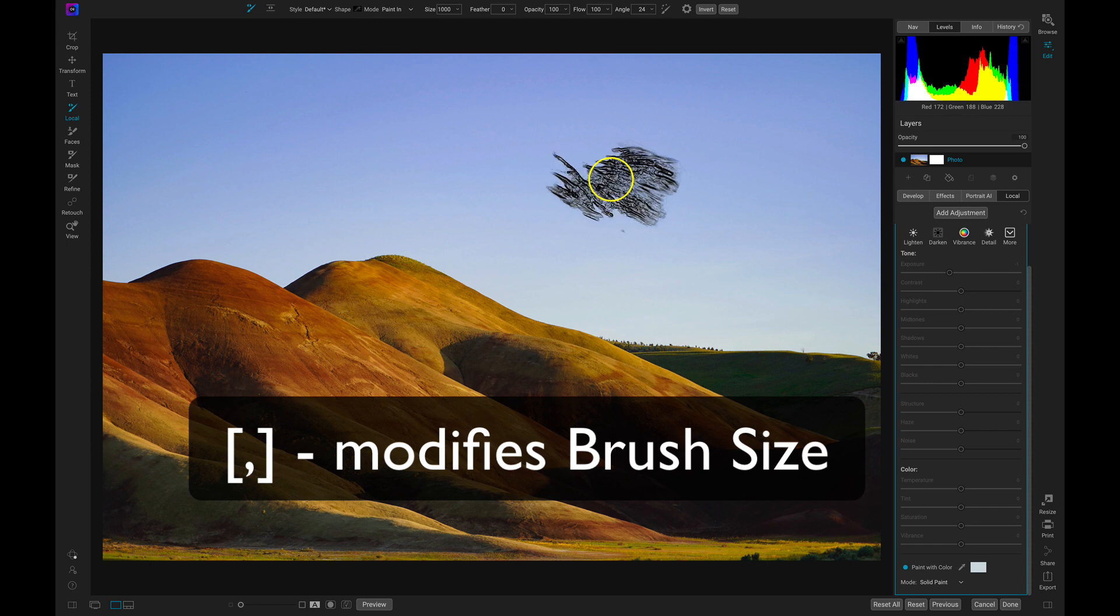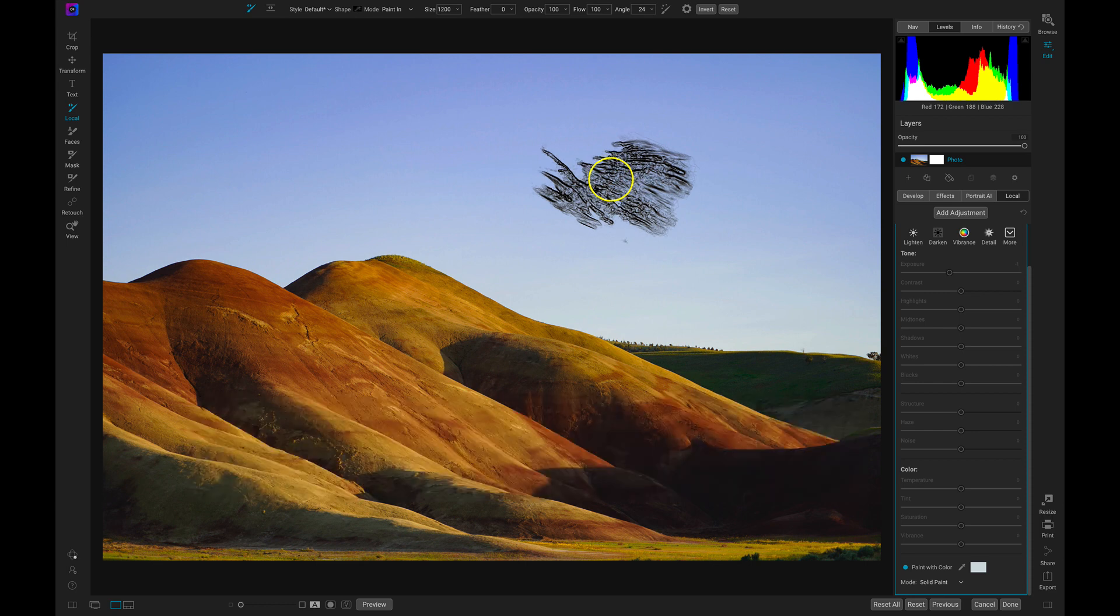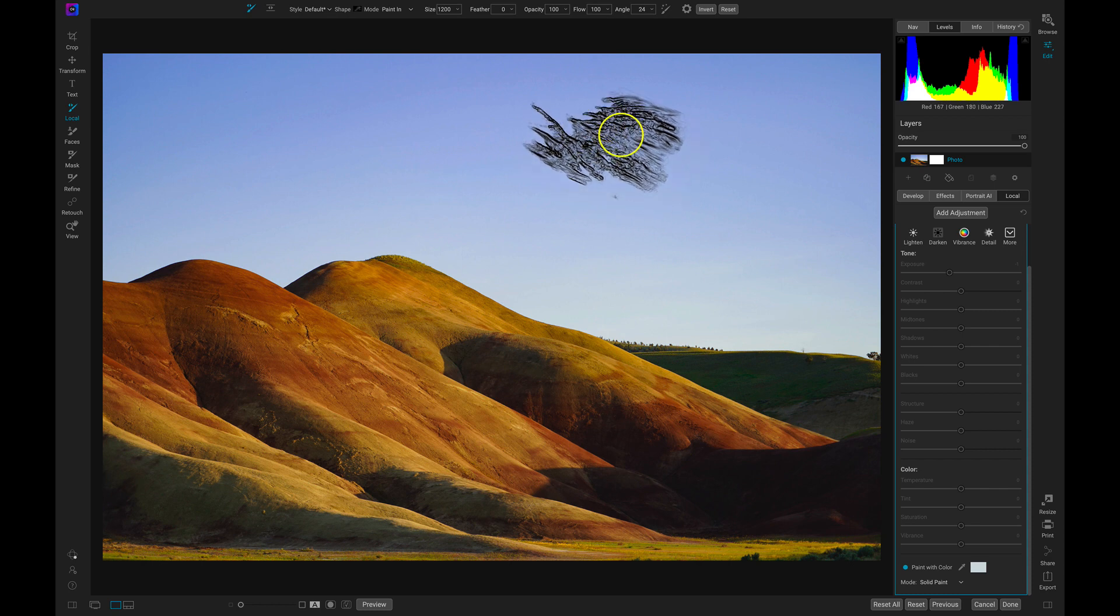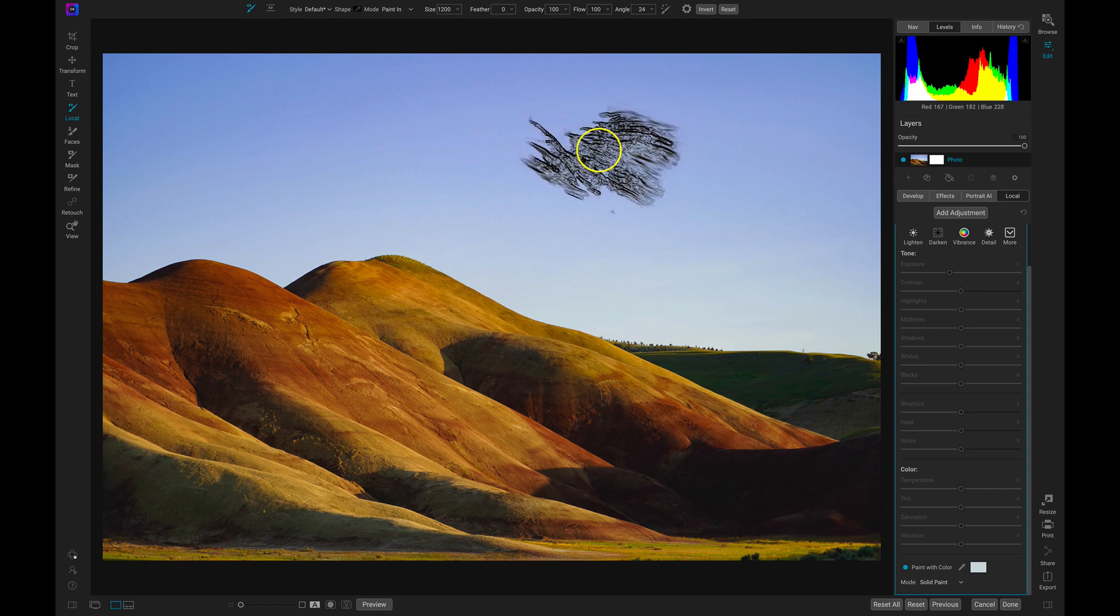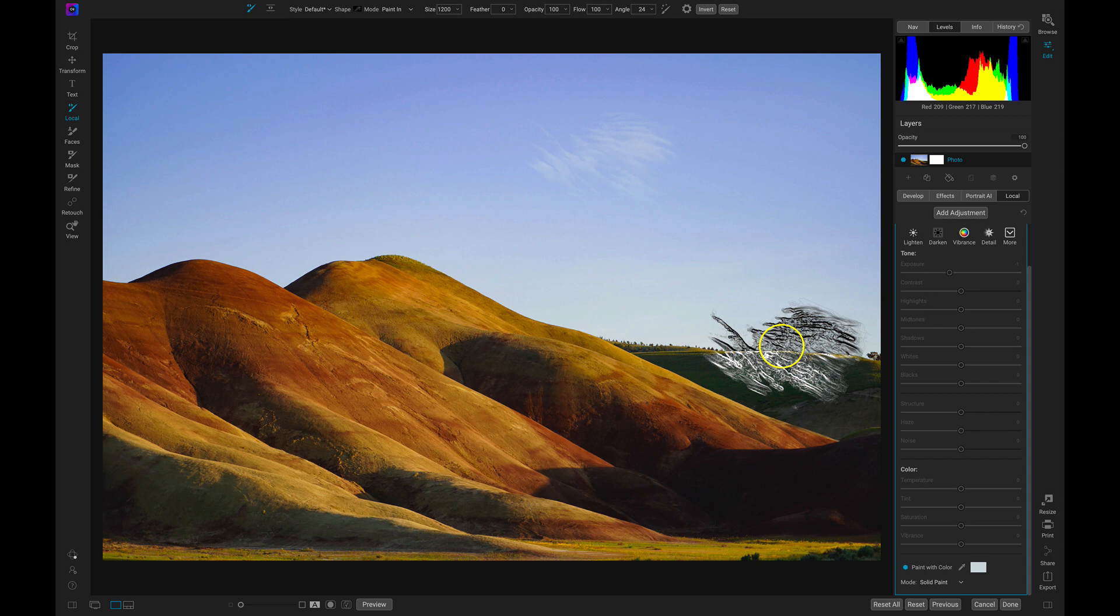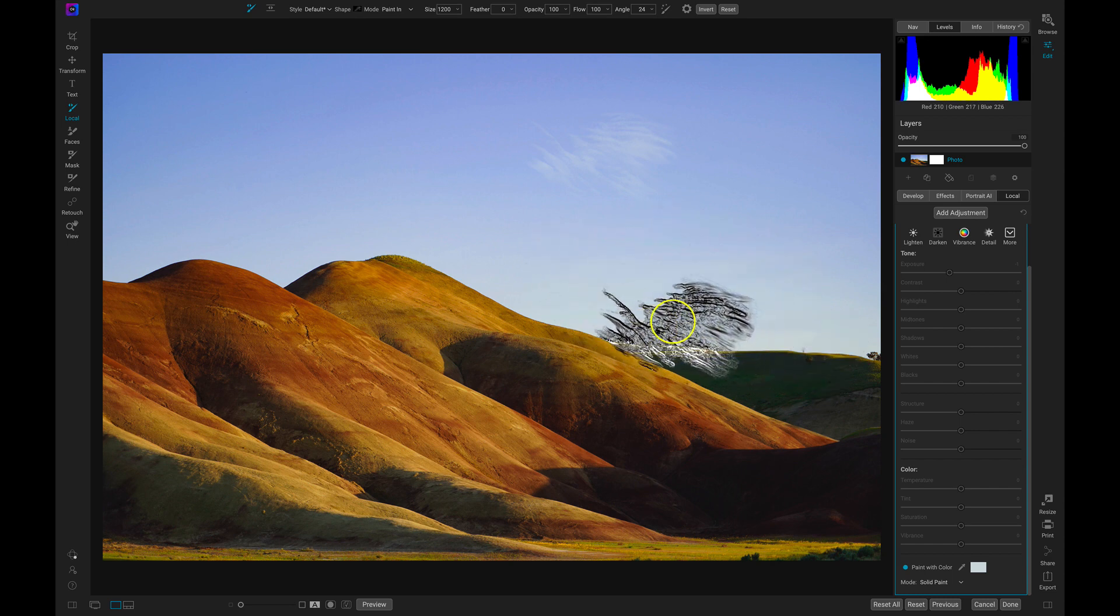I'm just going to increase my brush size a bit with the bracket keys on my keyboard, not using Shift and Option, and then I'll just paint this on my photograph. You can see it's really subtle, but I'm using the color that's already in my scene to make it blend in and look more natural.